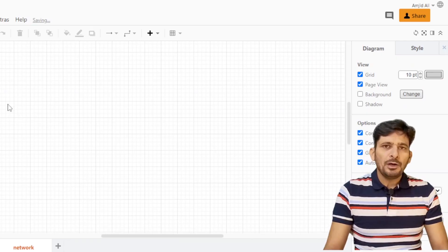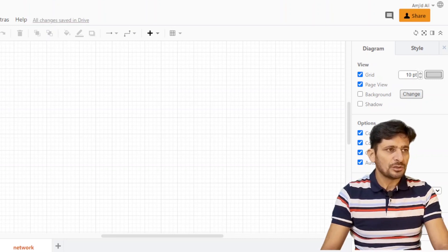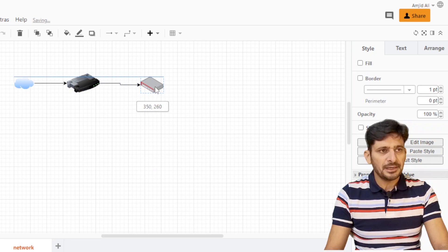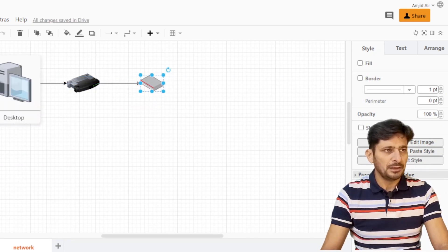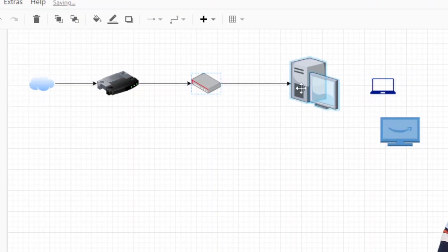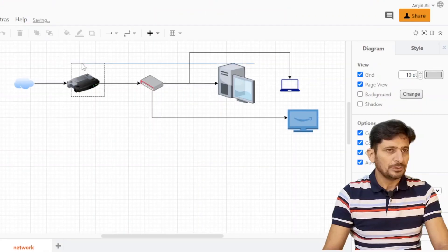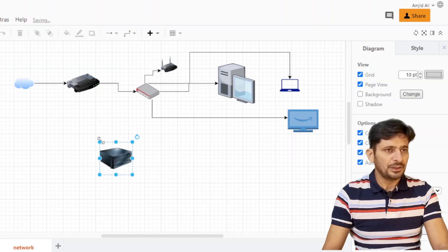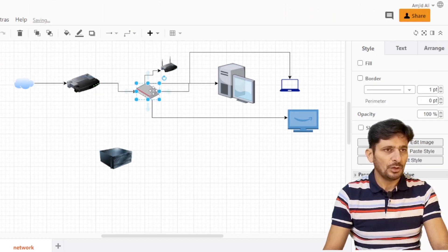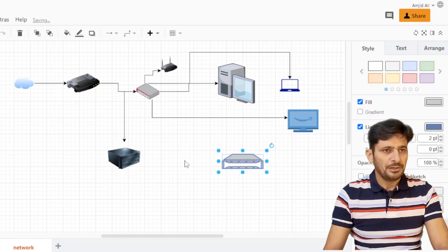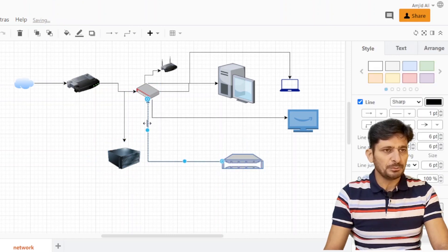If I talk about my current network infrastructure — there is an internet gateway and a switch. The wire is connected to the switch, along with my desktop and various other laptops on the network. I also have a Wi-Fi access point connected to the switch, the Proxmox server with a physical port connected, and a network attached storage (NAS) that was previously connected to this setup.